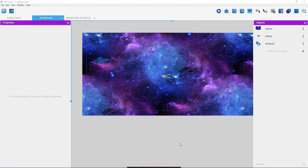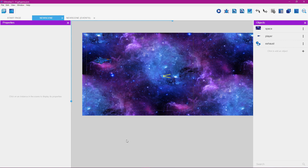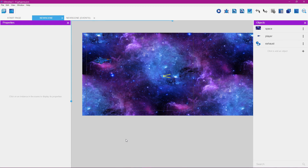So now you know how to make an infinite scrolling background, how to add animation frames to the player for moving up, down, forward, and back, and how to make a particle system and have it move along with your player. That's it for this tutorial. For those of you who like and share the videos on this channel, thank you very much. If you're new and would like to see more, please subscribe — and thank you for viewing.